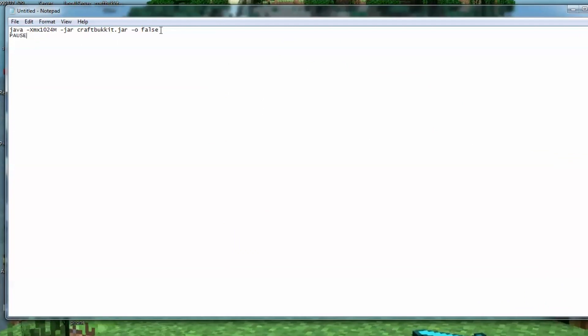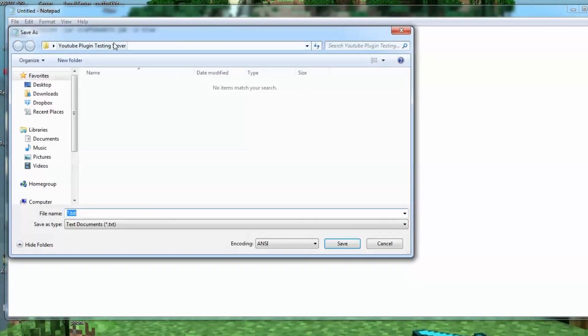Now, the dash O false means that online mode is set to false. So anybody can join this server. I have this like that so that if my internet ever goes down, which it frequently does, I can keep on testing my plugins because the server is local. So we'll make that true for now.